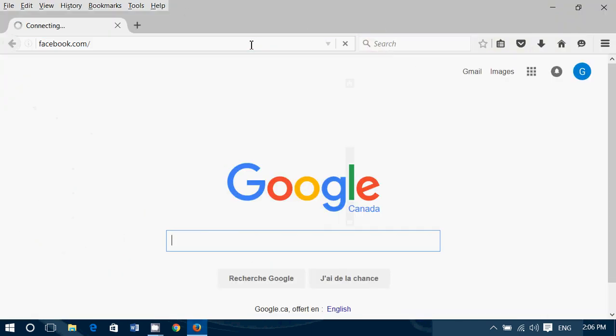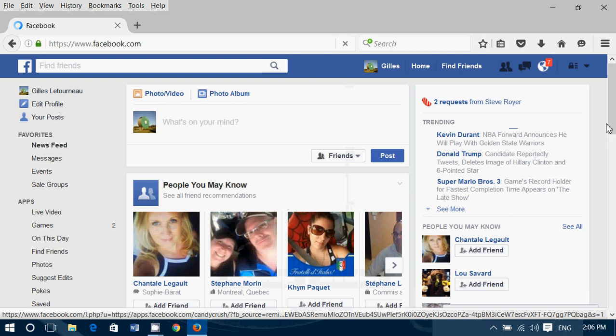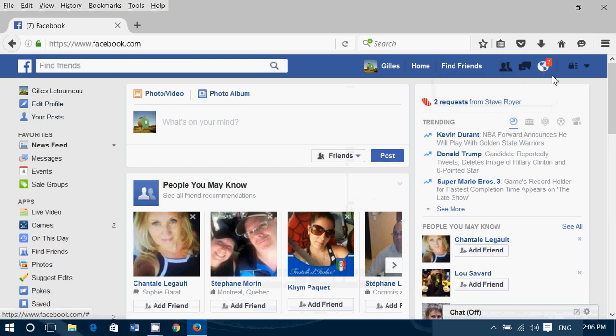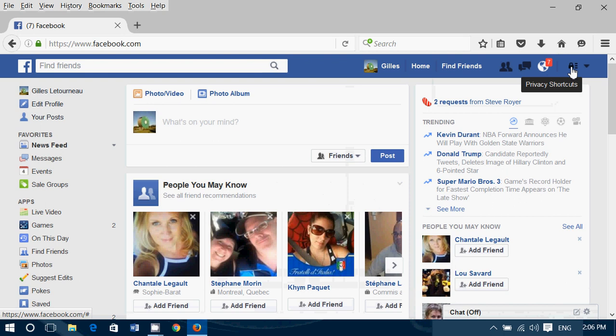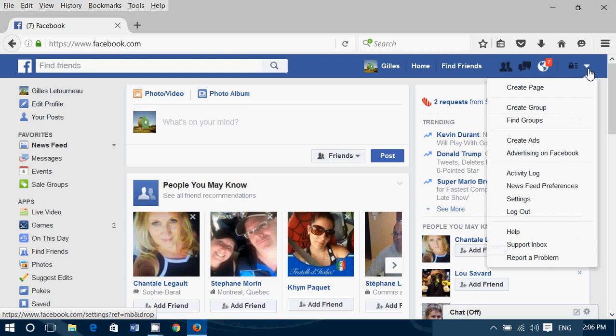Once you're in your Facebook account, you will see on the upper right corner next to the notifications where you have these little number of notifications, you have one that says Privacy Shortcuts. Continue to a little down pointing arrow. Here, go into Settings.